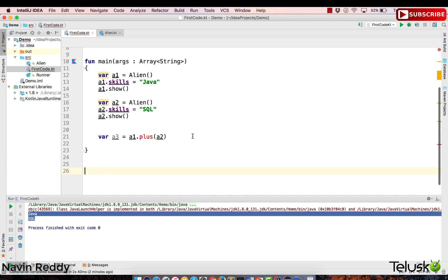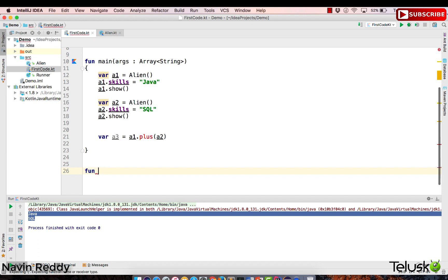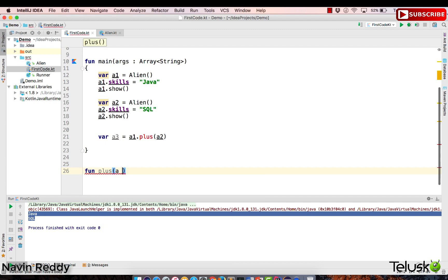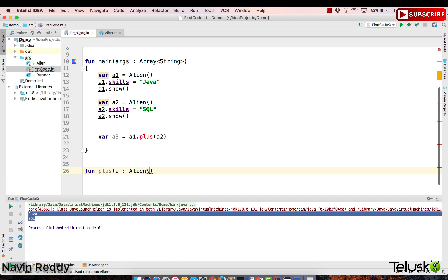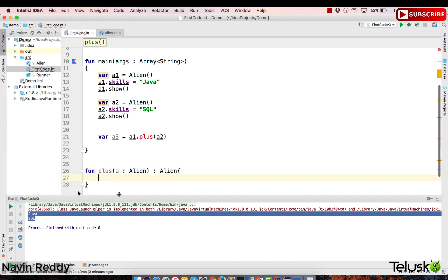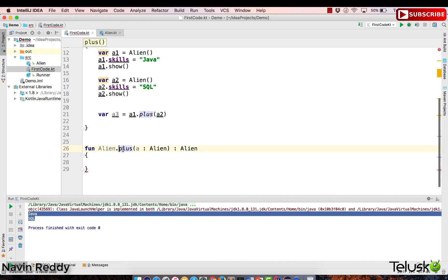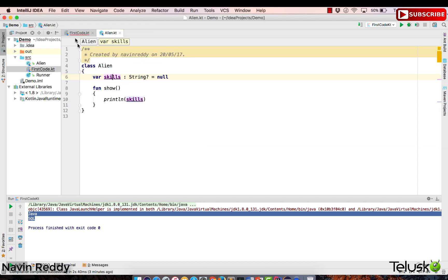Let me show you the example. You can define a function with the name plus, and this function takes a parameter a of type alien. Now I don't want this to be a standalone function — I want it to be part of the alien class. The way you do that is very simple: you say alien.plus. The moment you say that, plus belongs to alien — it becomes an extension function. This function now belongs to the alien class, not internally but externally, and that's what extension functions are.